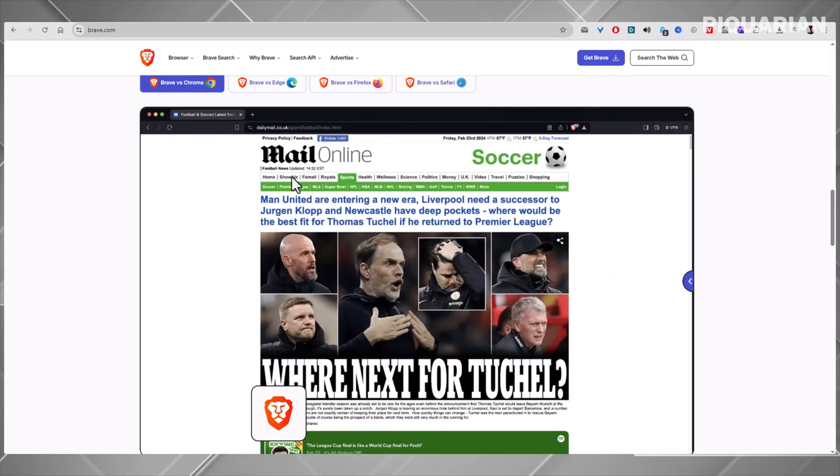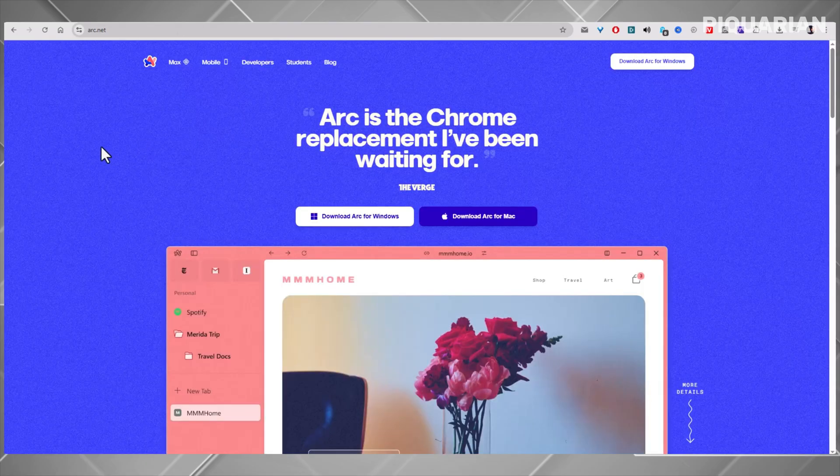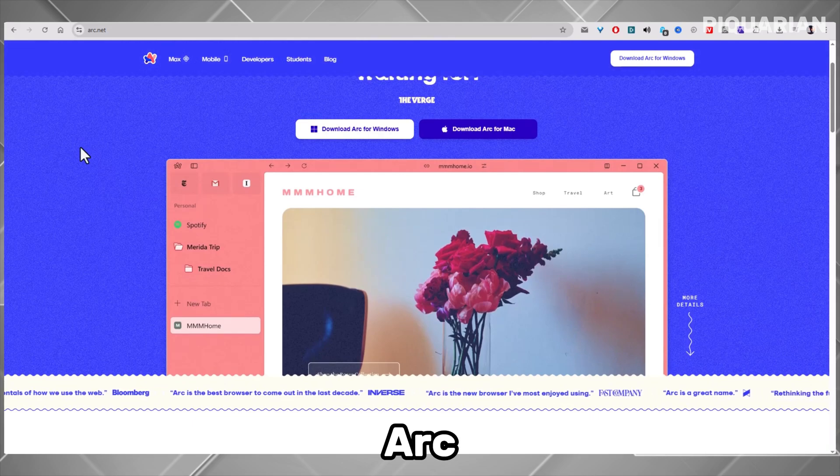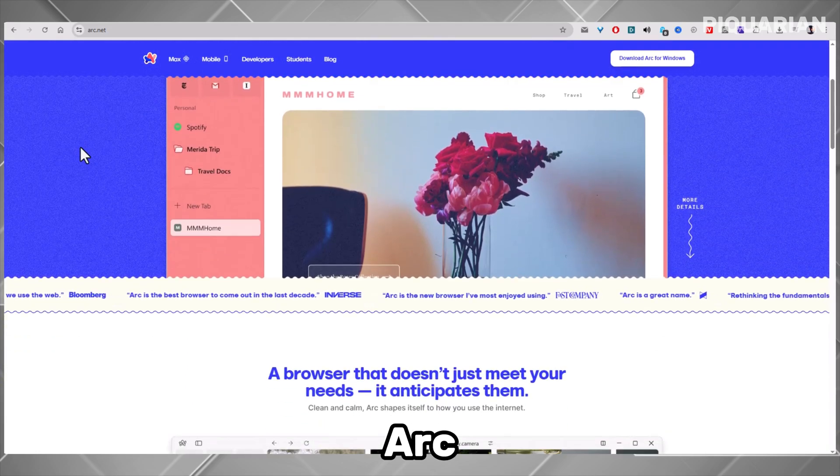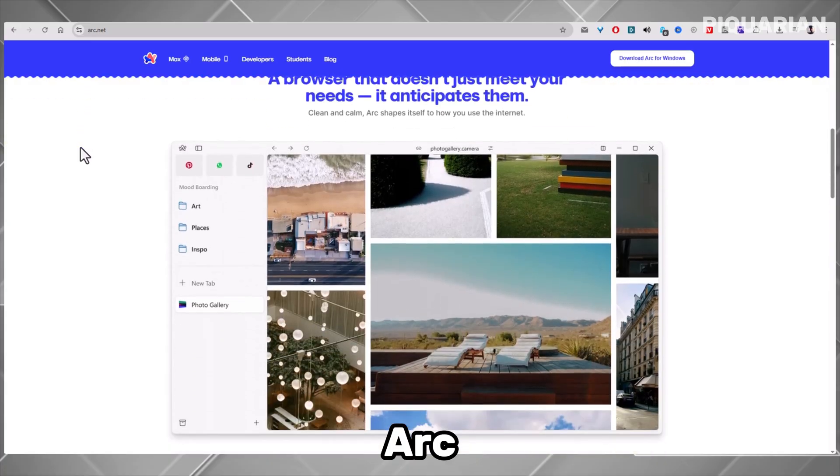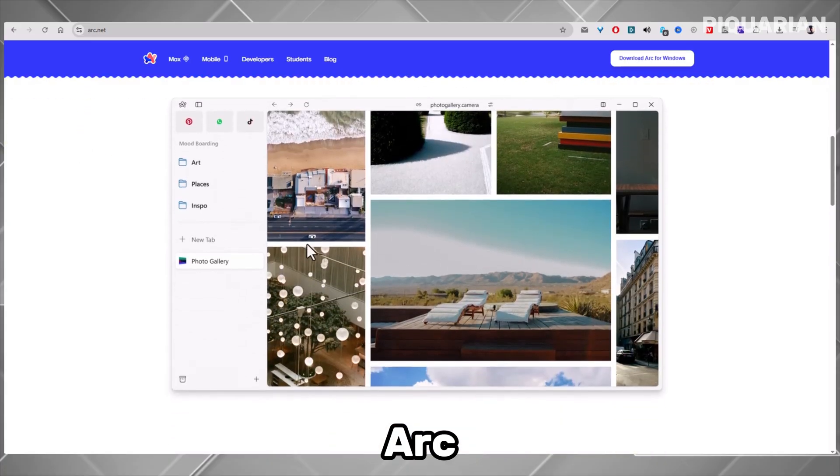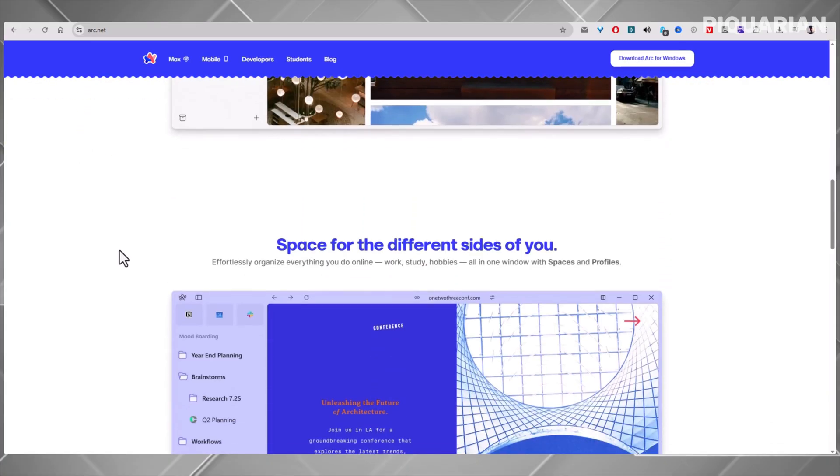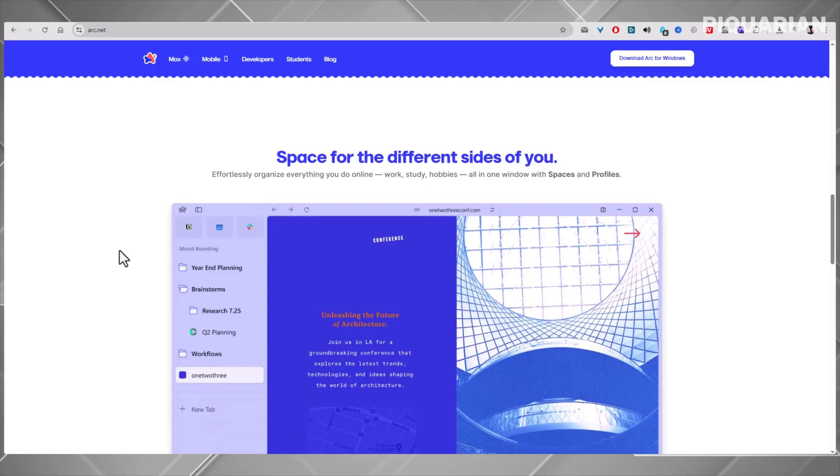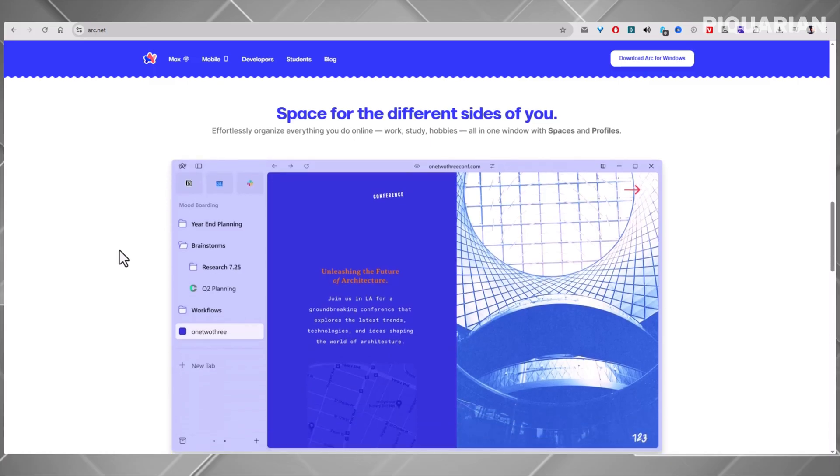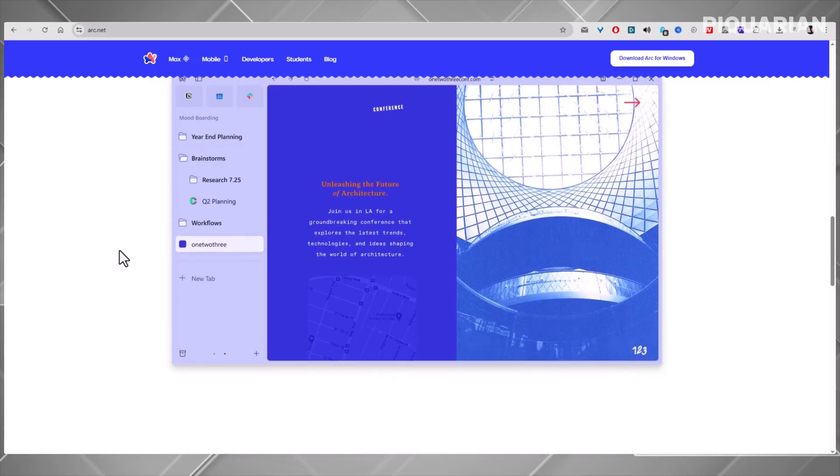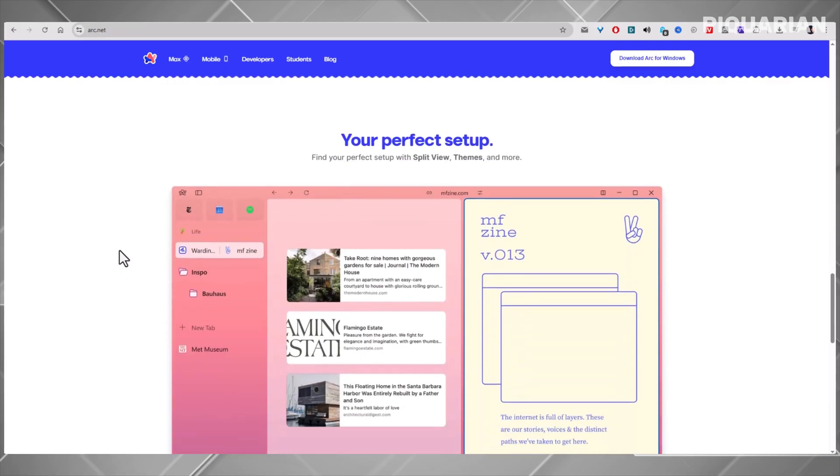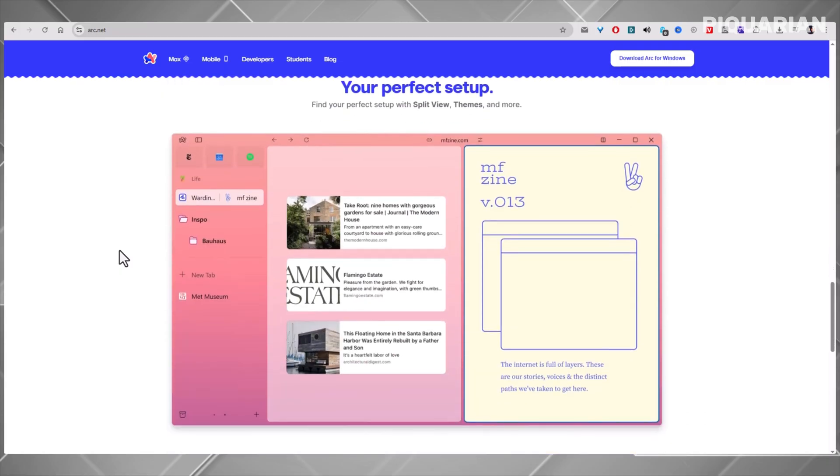Arc doesn't look like any browser you've used. It's like the browser reinvented, built from the ground up for productivity. Arc lets you manage tabs visually, keep your tools in one place, and even multitask with side-by-side views. It's the kind of browser that makes you rethink how you use the internet. Is it for everyone? Maybe not. But if you're tired of clutter and you want to feel organized while browsing, Arc gives you a brand new experience.